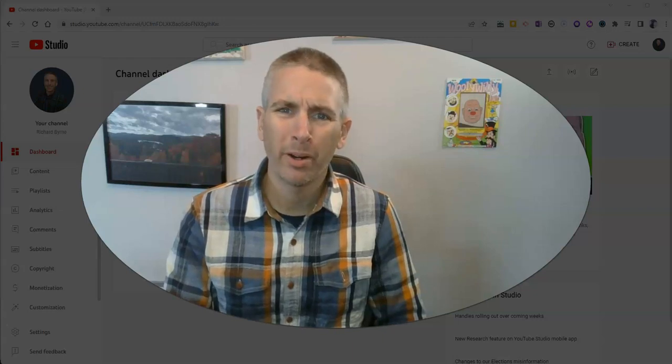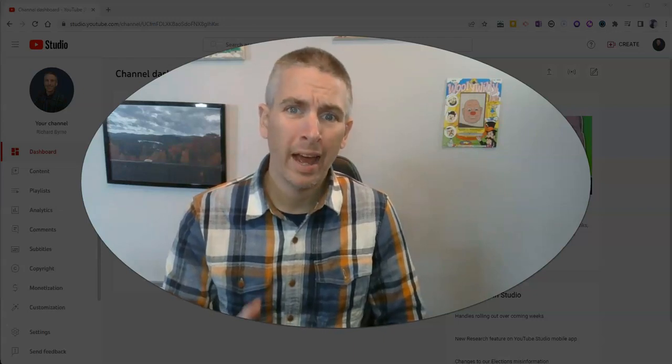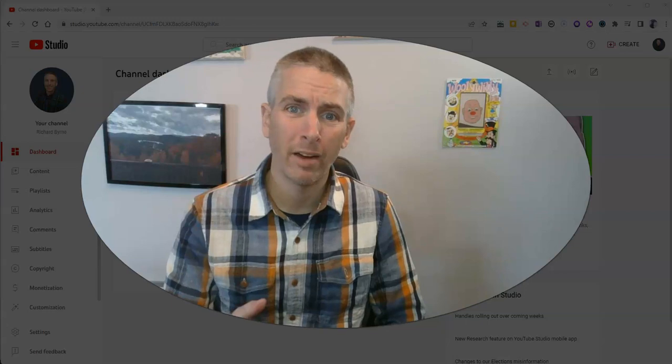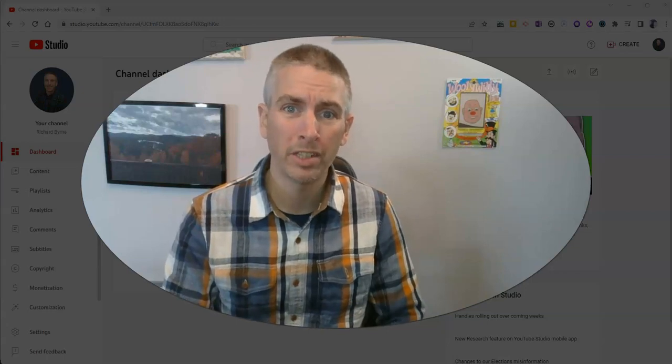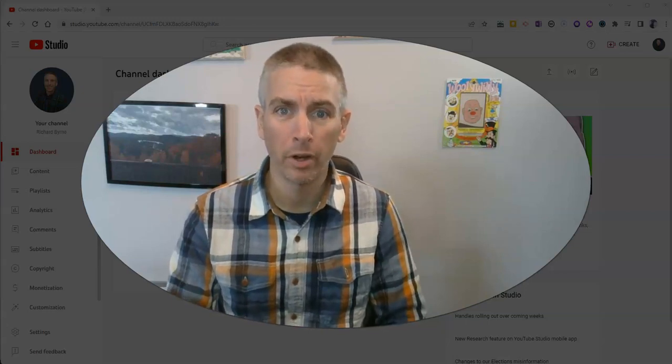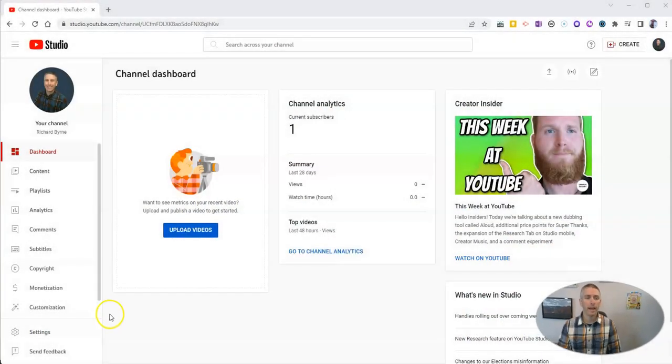Hi, I'm Richard Byrne. In this video, I'm going to show you how to trim out sections of your YouTube videos in YouTube Studio. Let's go ahead and take a look at how to do this.